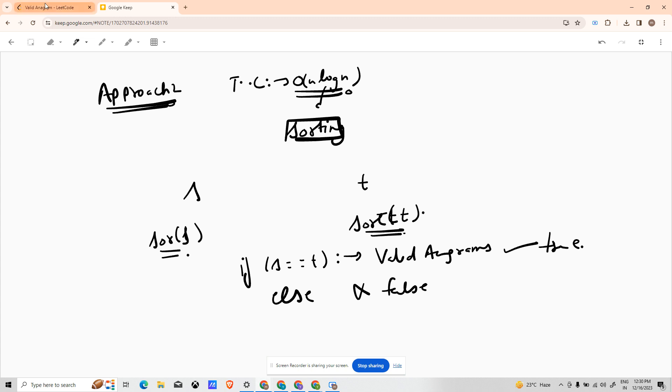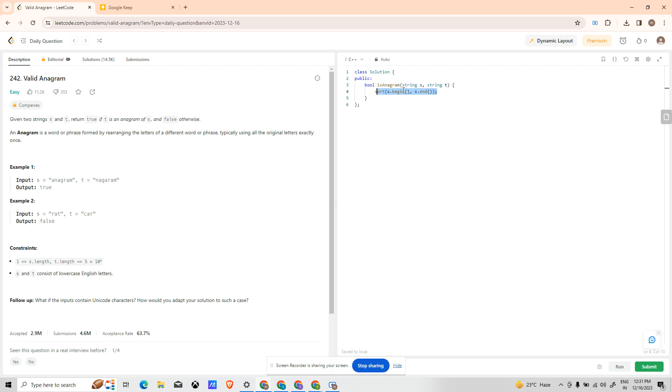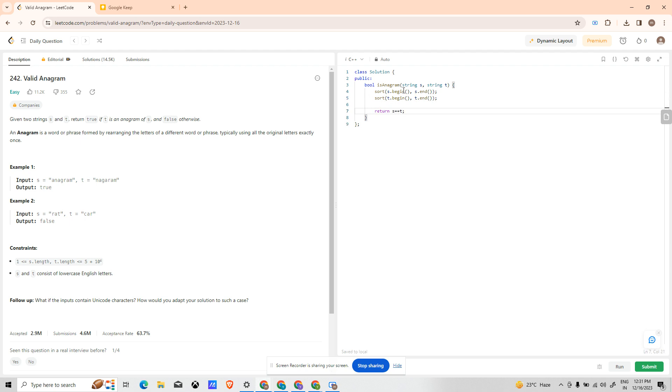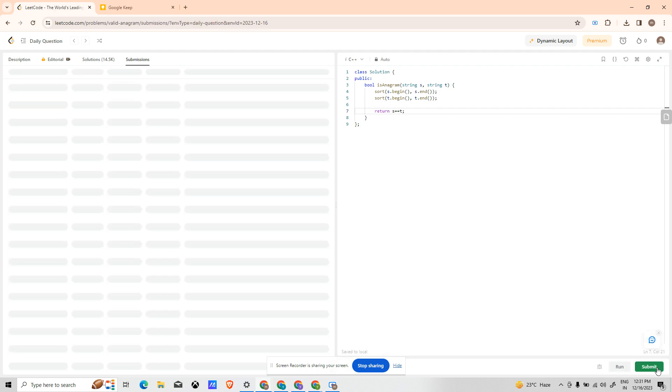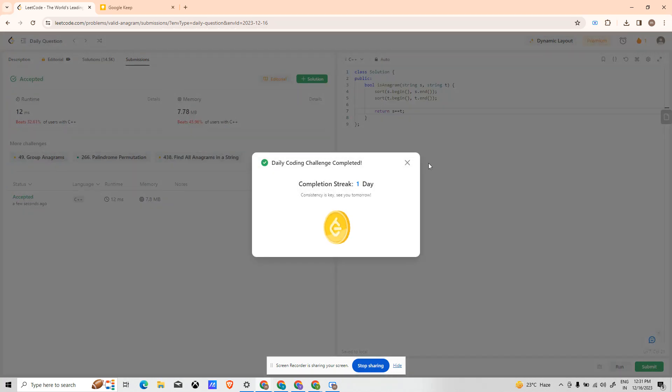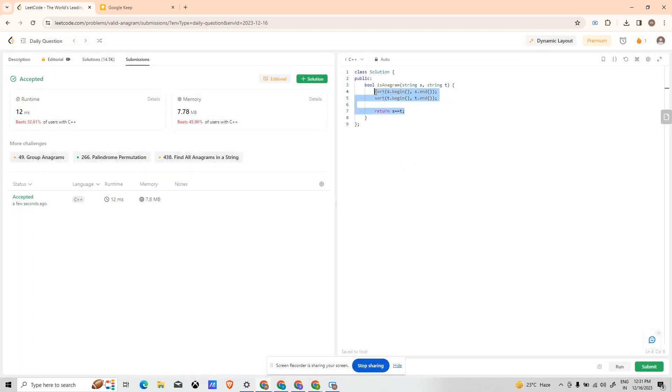I guess it was fairly simple. I will code both the approaches for you. Let's follow to the problem section. Yeah, let me approach the second approach first because that was fairly simple. It's just a three line code for that. I will just use sort S.begin, comma S.end, and I'll copy the statement: T.begin, T.end. And I will just return S equals to equals to T. If they are equal it will return true, if they are not equal it will return false. Let's run it. It is running fine, let's try to submit it. The problem has been submitted. Congratulations, we have completed the first day.